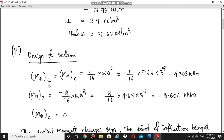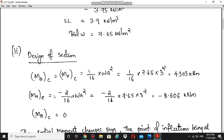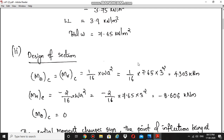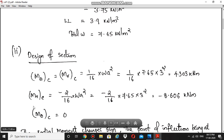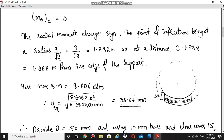In the simply supported case, Mre is zero so no radial reinforcement was needed at the edge, and circumferential reinforcement was provided as circular rings. Here, circumferential moment at the edge is zero, so circumferential reinforcement is not needed there. The change in sign of moment occurs at a/√3 from center, which is 3 − 1.732 = 1.268 m from the edge.